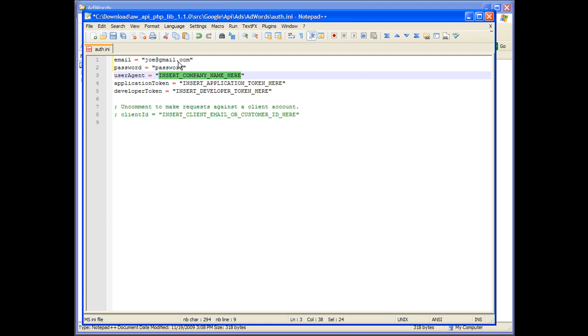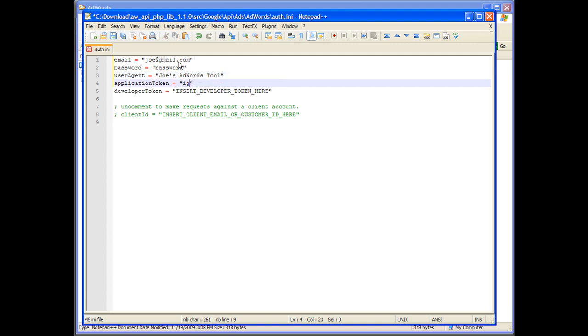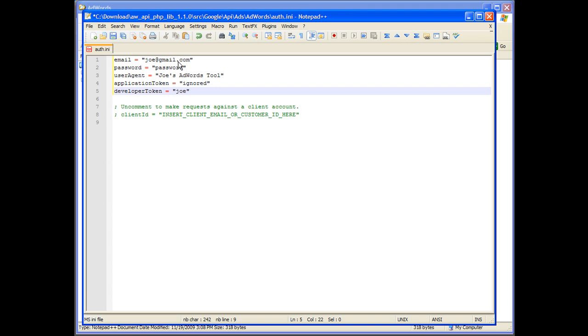Enter a user agent that identifies your application. The application token itself is ignored in the Sandbox. And enter a developer token, which is your email address plus plus plus the currency code.